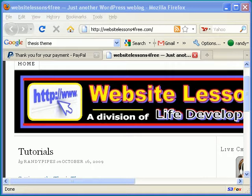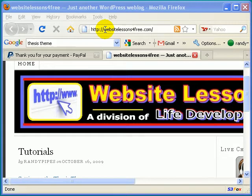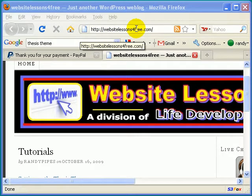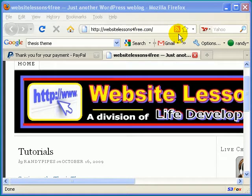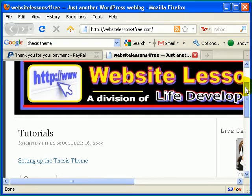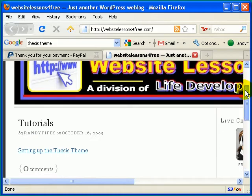So what you're going to do is go ahead and type into your browser WebsiteLessons, and then the number 4, Free, and then .com. Once you've done that, it should take you to a page that looks like this.